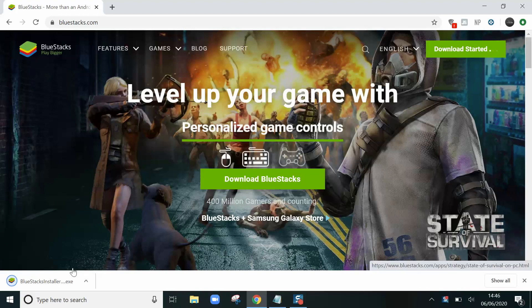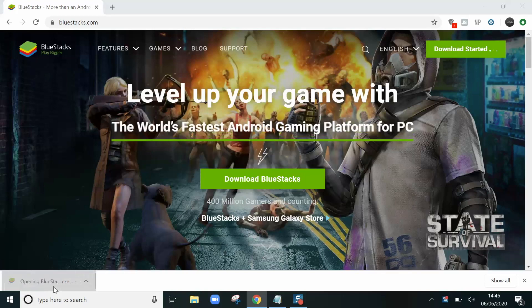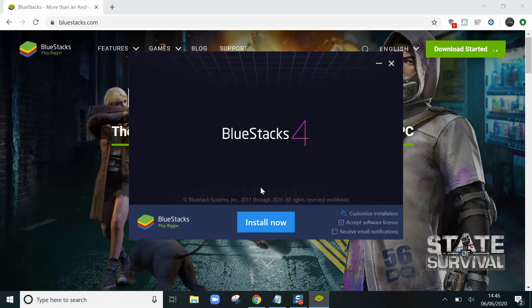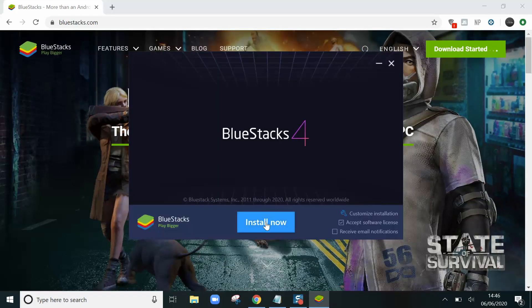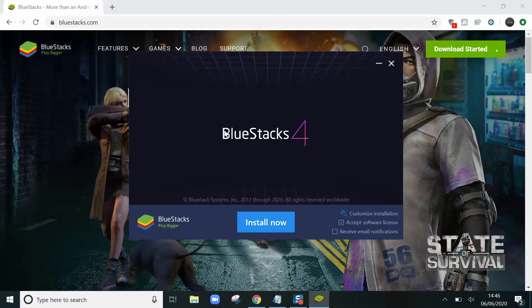Once that's downloaded, click on it to open. Then you'll see a button which says install now. This will install BlueStacks 4.